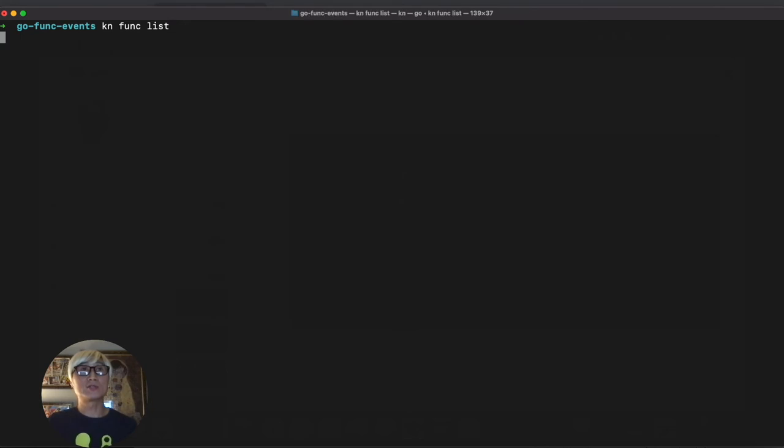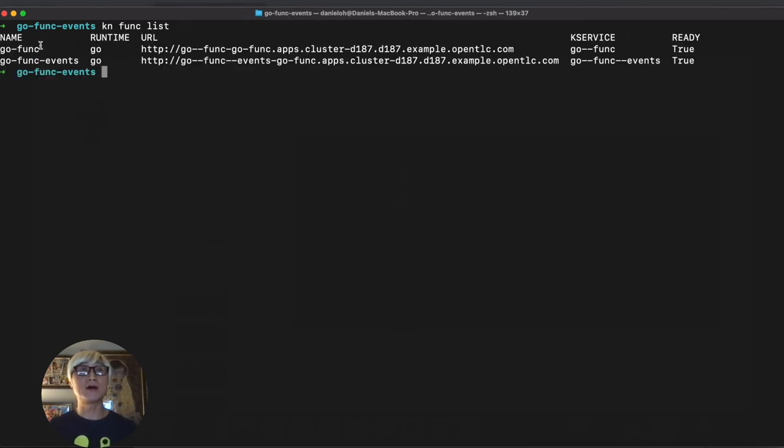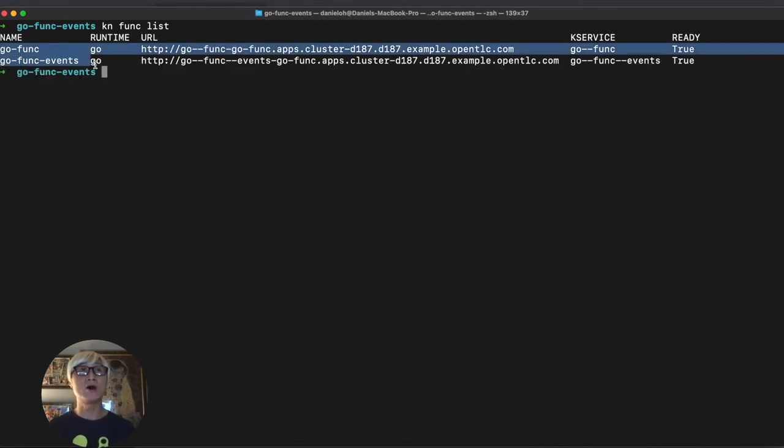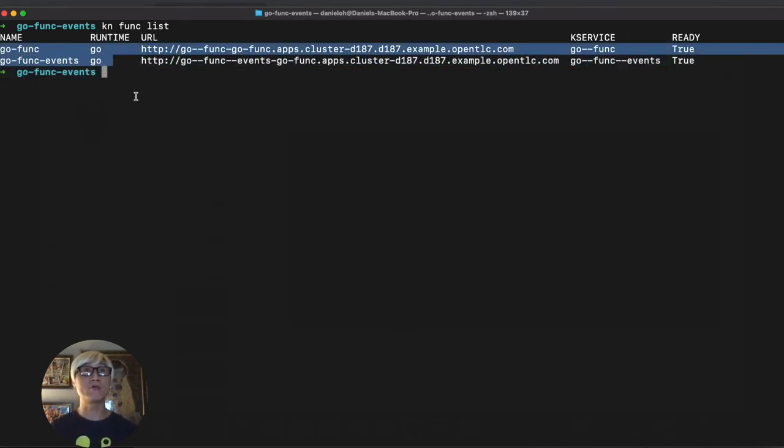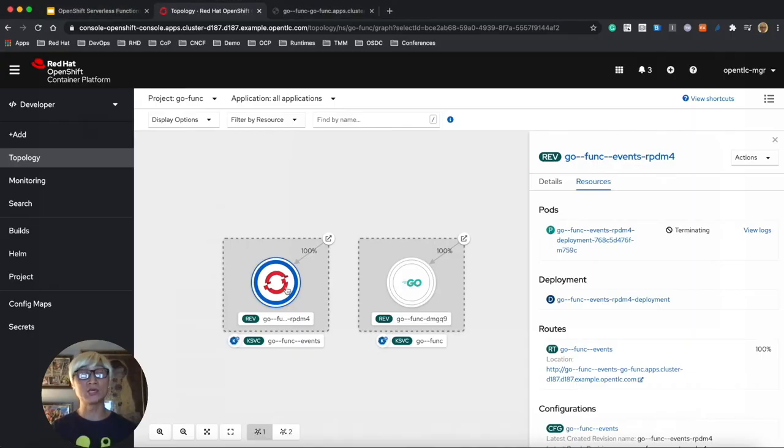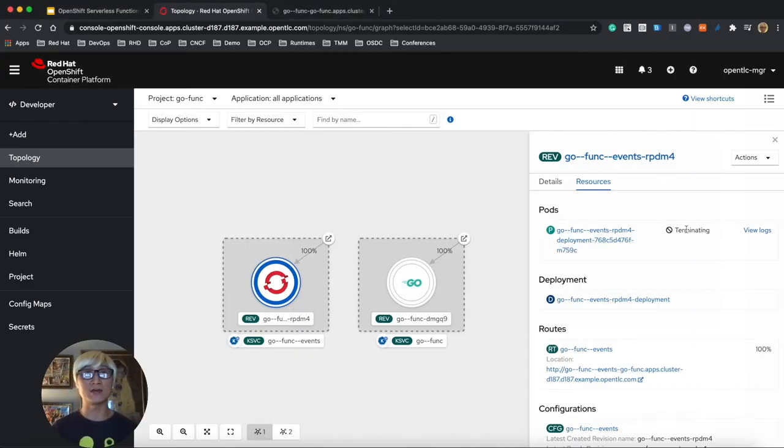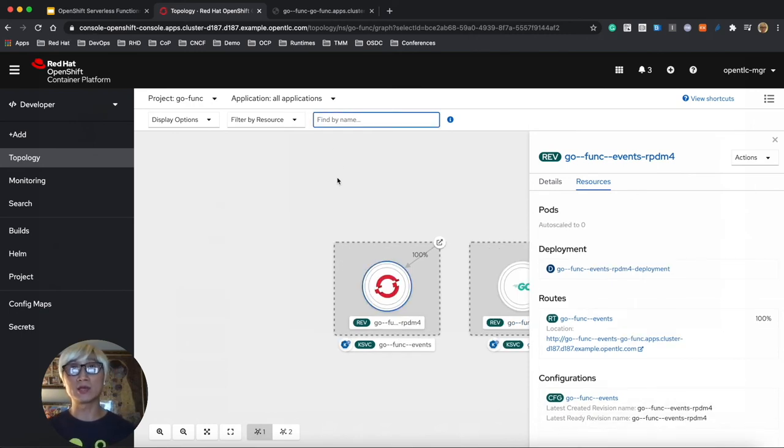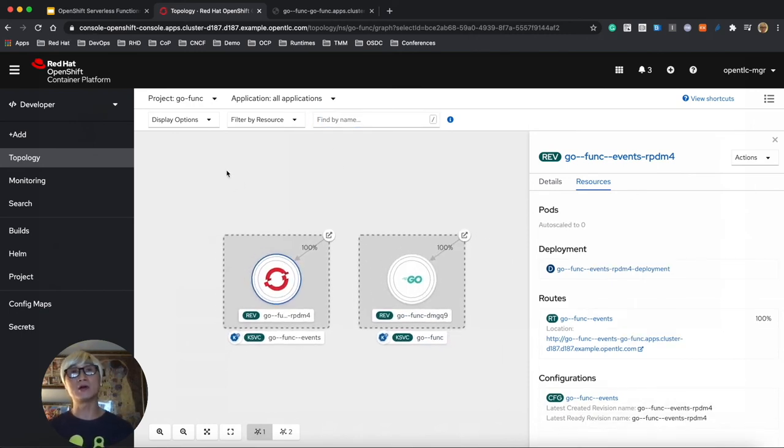Let's try to find how many functions we have. We have two functions here. One is HTTP trigger, the other one is cloud event. It's already terminating. It's just terminated.